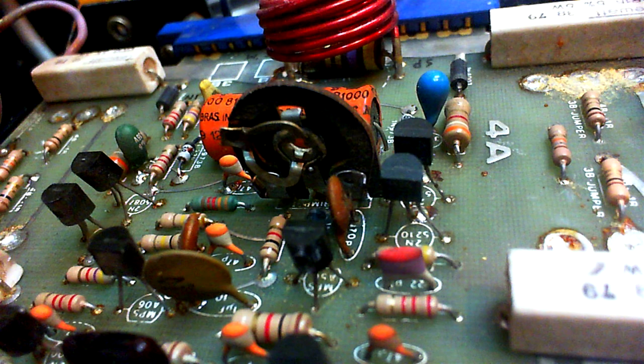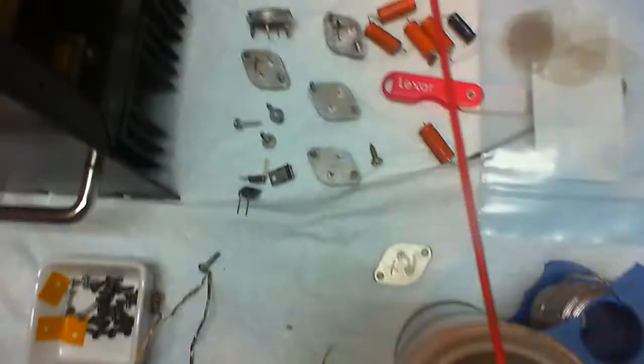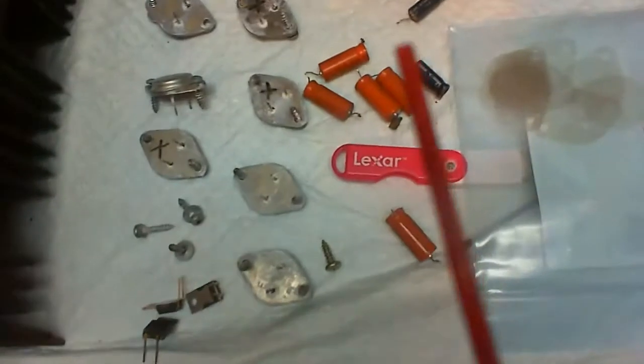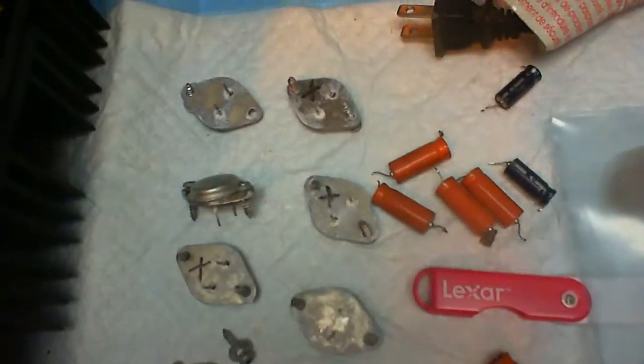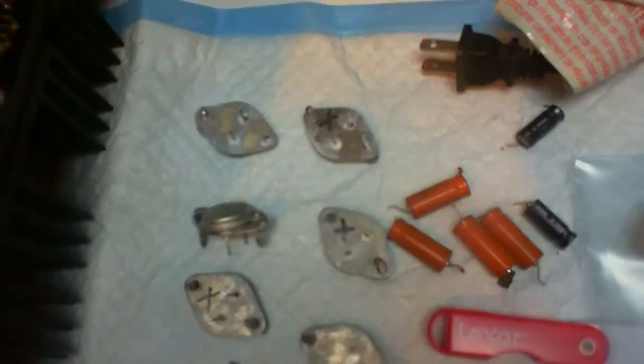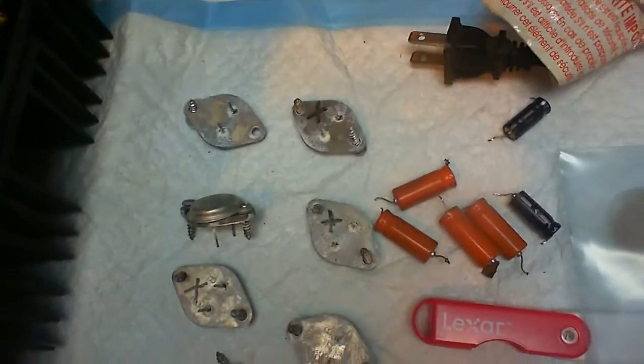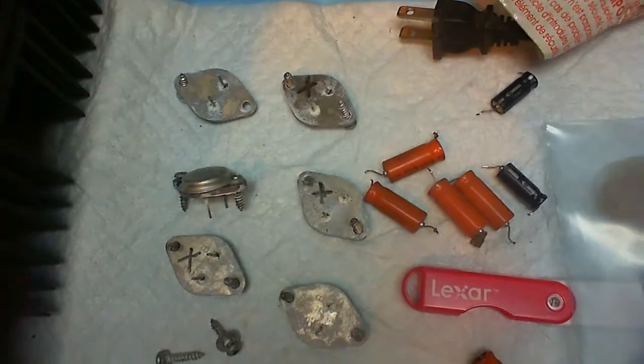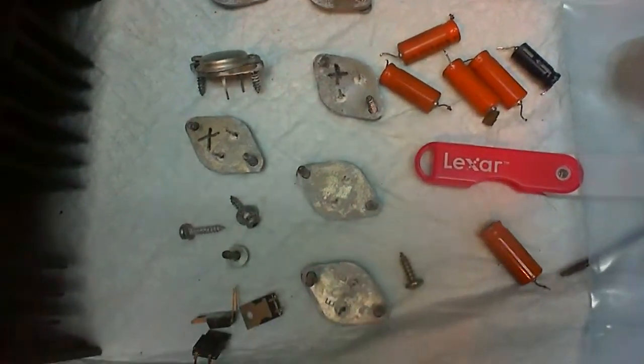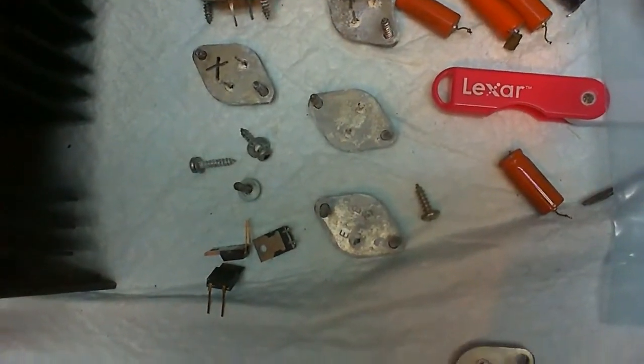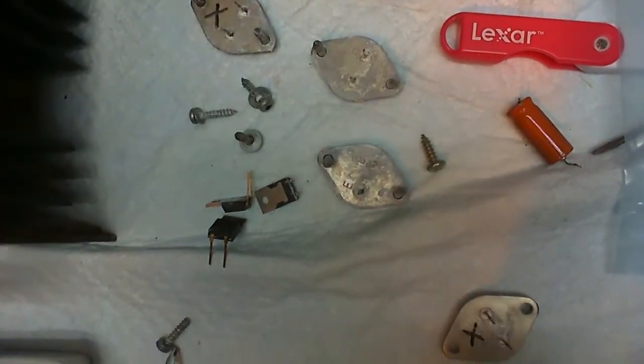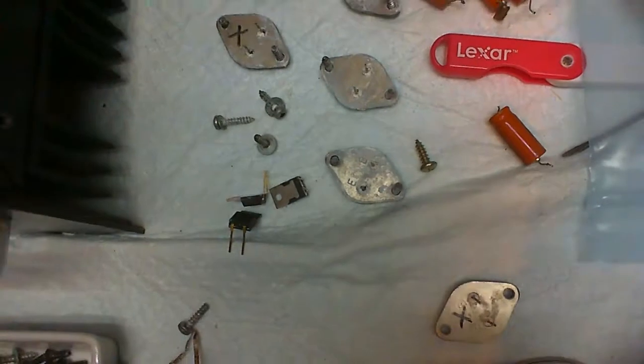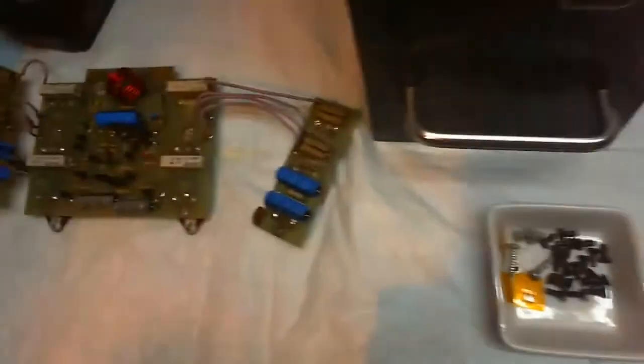The wiper contact is surely corroded. These are all the parts we're going to replace except for the driver transistors in the TO220 packages, which are still good.